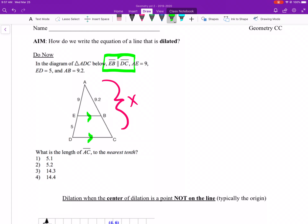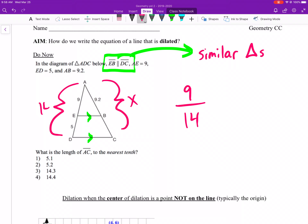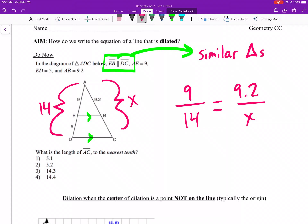Very important to today's lesson — they say EB and DC are parallel. We're thinking a dilation took place. We have similar triangles: corresponding angles congruent, corresponding sides proportional. So that's why you set up a proportion — something along the lines of smaller triangle over bigger triangle. We get 14 by adding the whole side length for the bigger triangle. That equals 9.2 over the unknown side length for AC. Smaller triangle over bigger triangle, those pieces correspond.